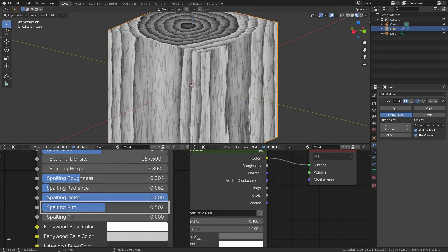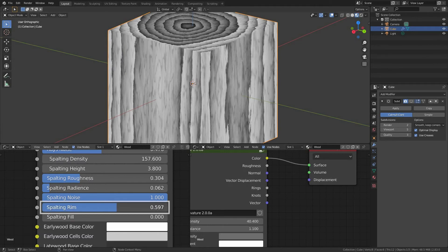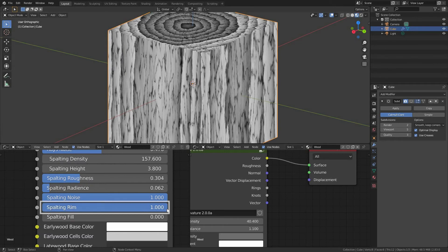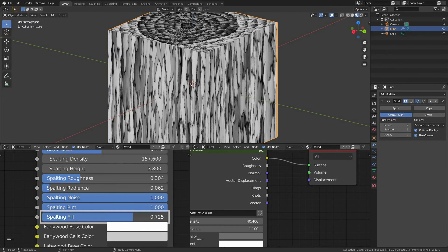Spalting rim, the intensity of the spalting bands. Spalting fill, an extra variety to the spalting.